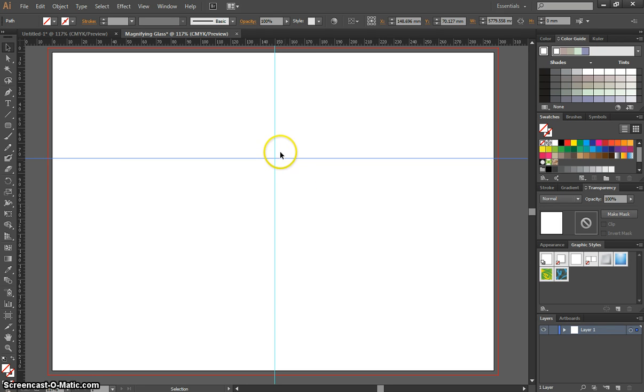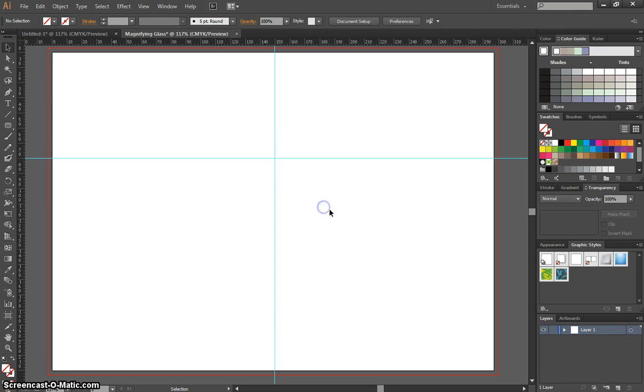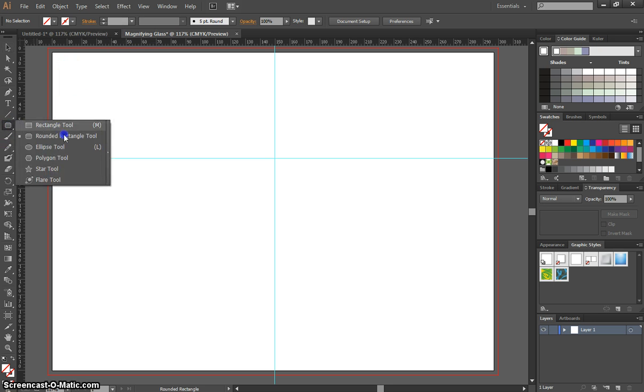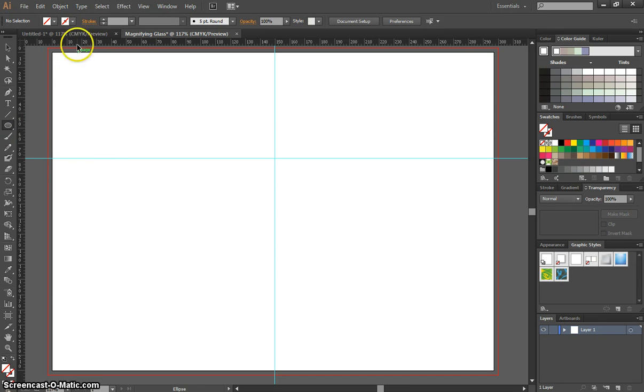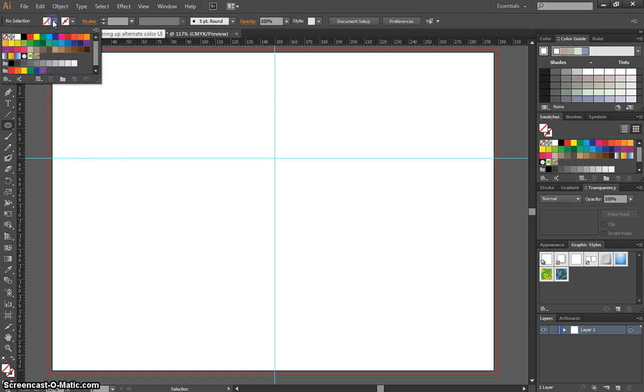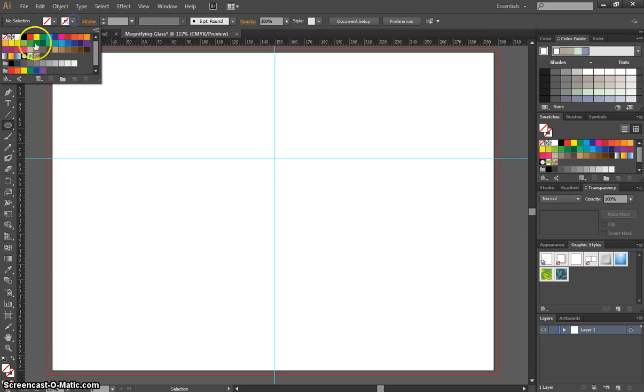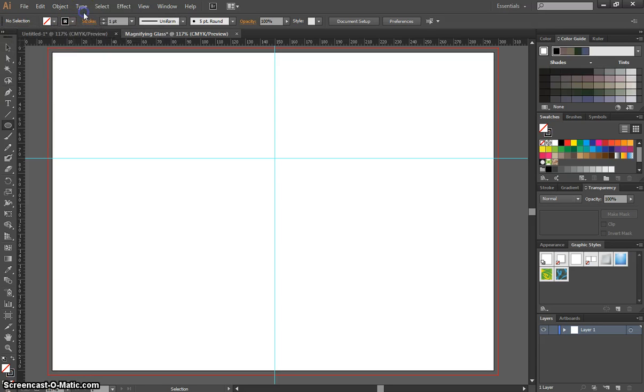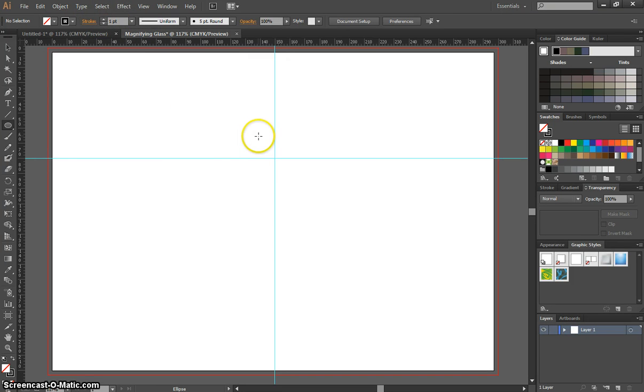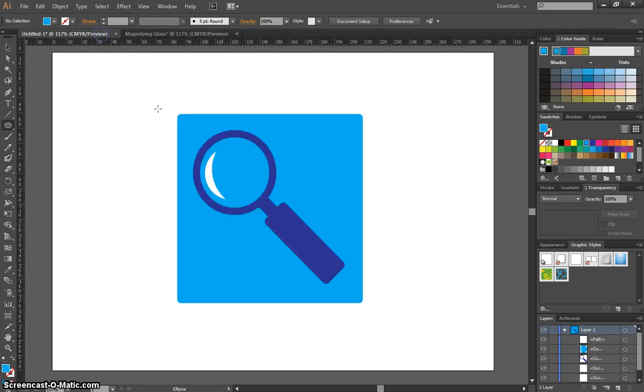We're ready to start drawing our magnifying glass now. To do that we're going to start with the ellipse tool. Press the letter L to get that quickly. For your colors, you want no fill color and a black border or stroke. It needs to be just one point. We're going to start drawing the glass of the magnifying glass. If we look back at the example, we're going to draw these circles first of all.